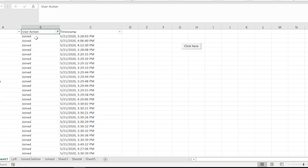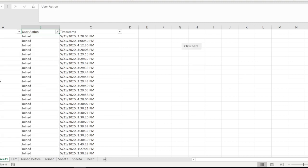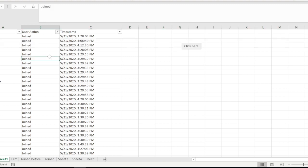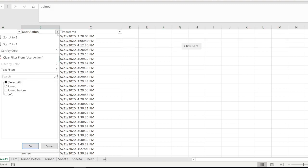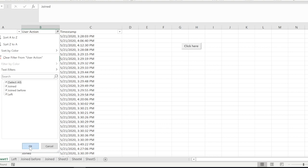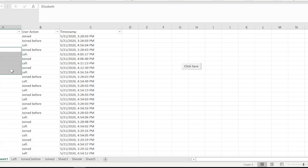I'm just going to show you Joined. If you see, this person Elizabeth has joined the meeting like twice at different timings - one is at 4:06 and one is at 4:12. If I show you, there are several records for Elizabeth.